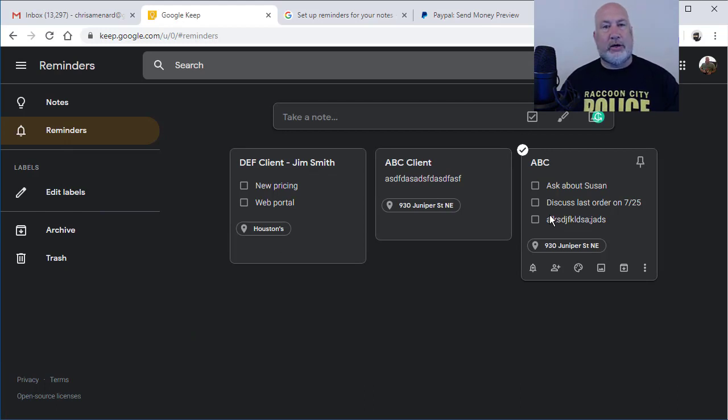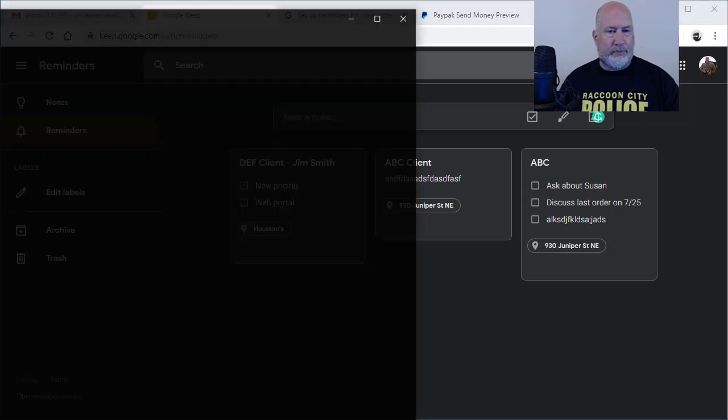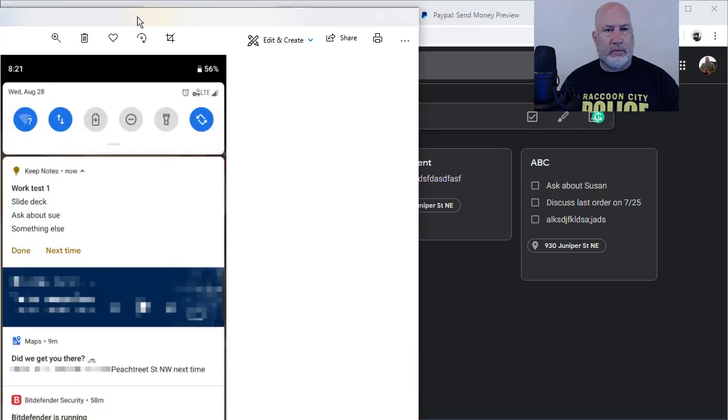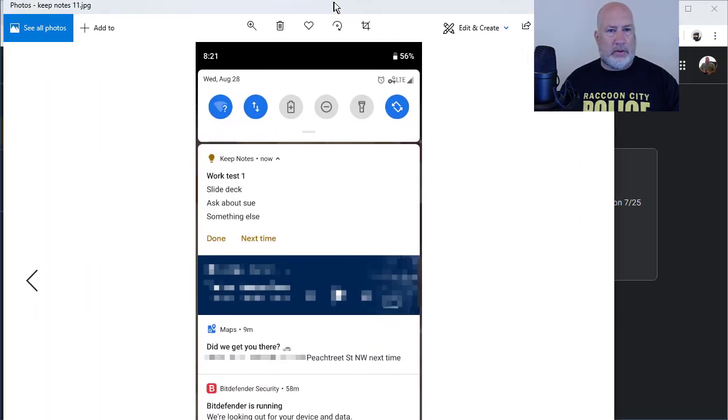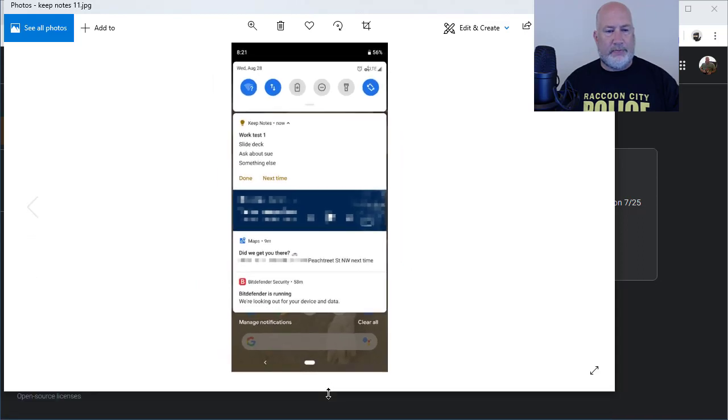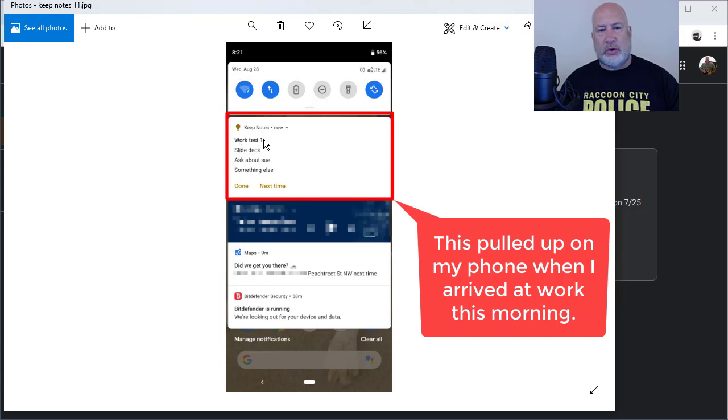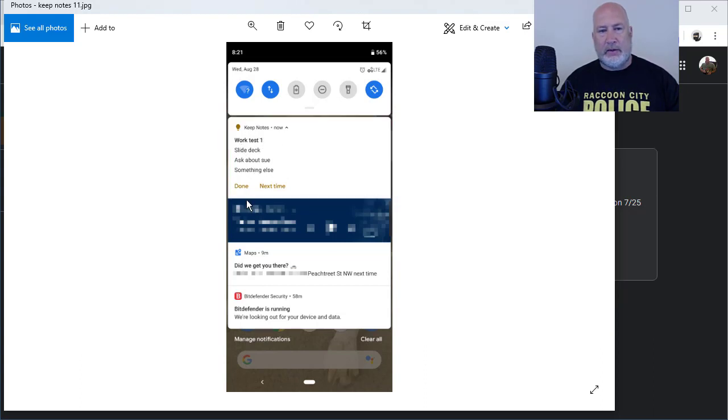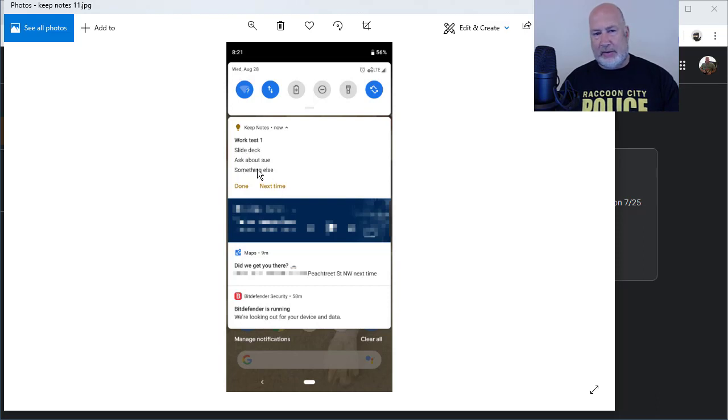Now, if you want to see what it looks like on your mobile app, let me pull that up. This was my Android phone. There you go. I did a work test one. Keep notes now. Done. Next time means next time I arrive at this location, pull this note up again, which has slide deck, ask about Sue, something else I was just playing in here.